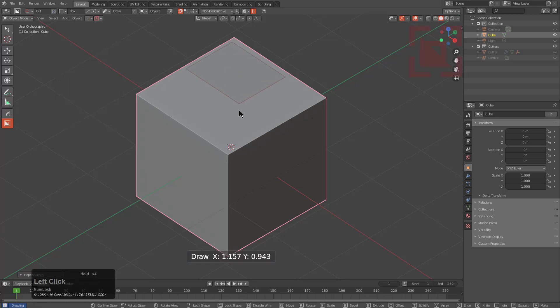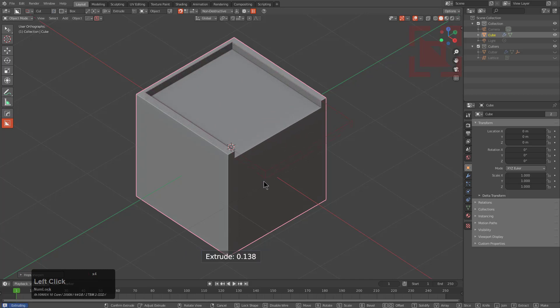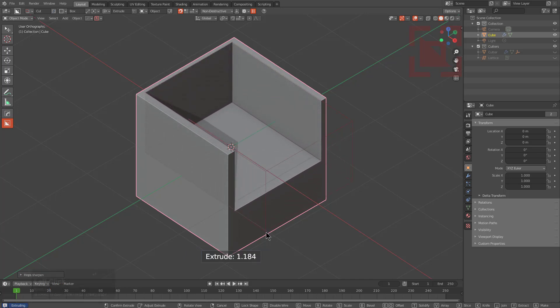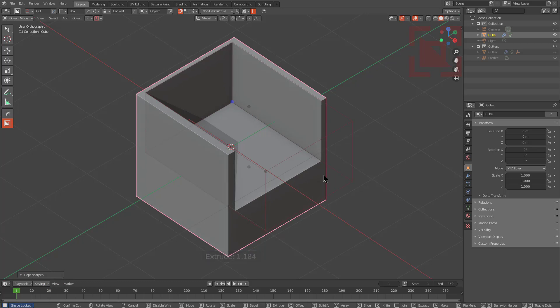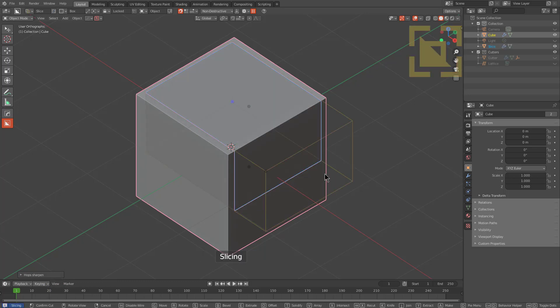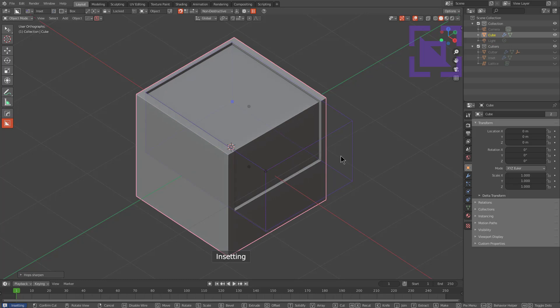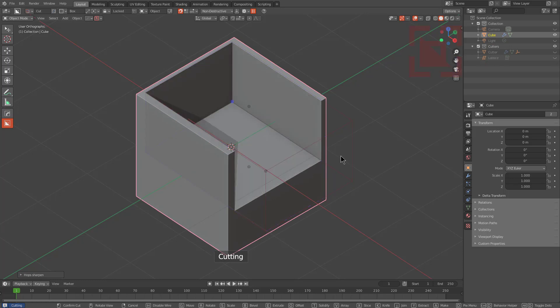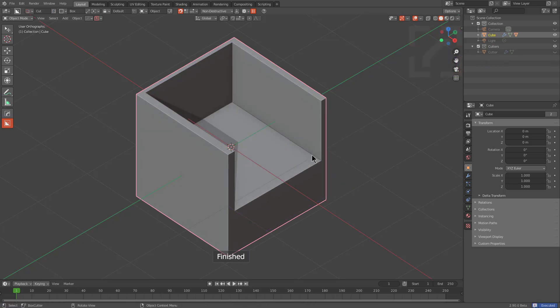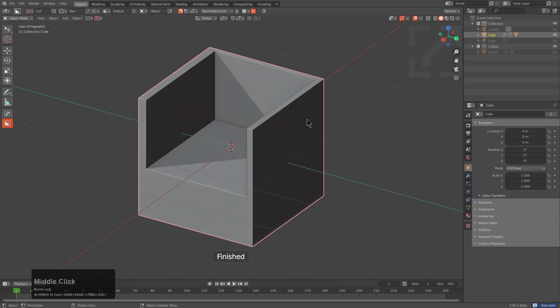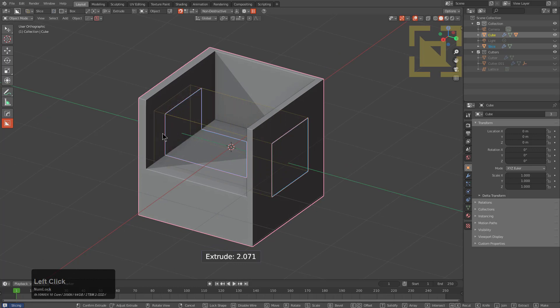So if you're using the latest version of Hard Ops and you enable box cutter assistive notifications, now whenever you draw a box, you'll see that there's dimension information being displayed. Whenever you extrude, it now displays the extrude information. And if you were to tab and press X, it'll let you know that you've changed your mode to slice, to intersect, to inset.